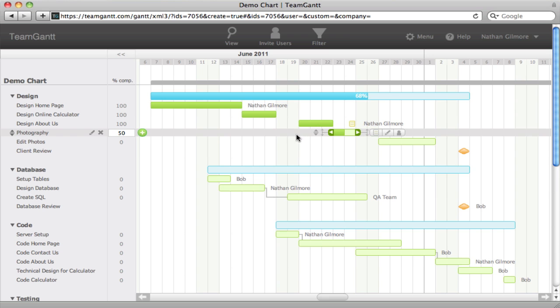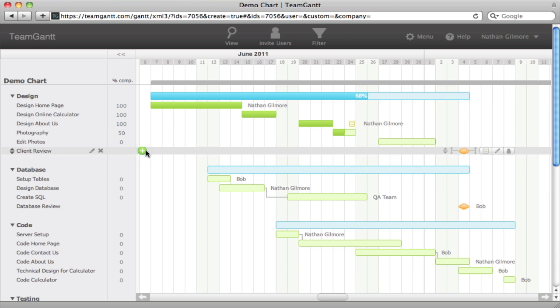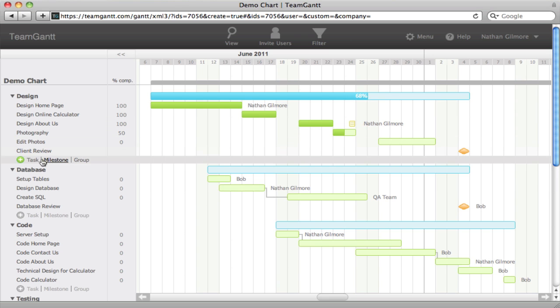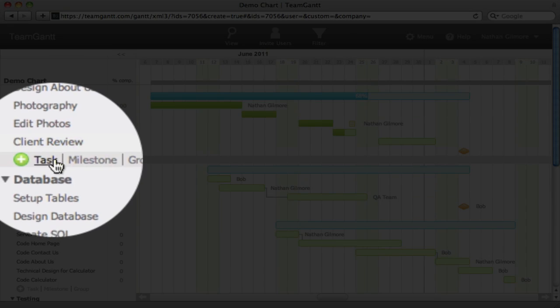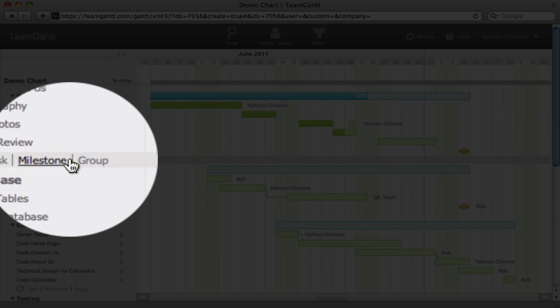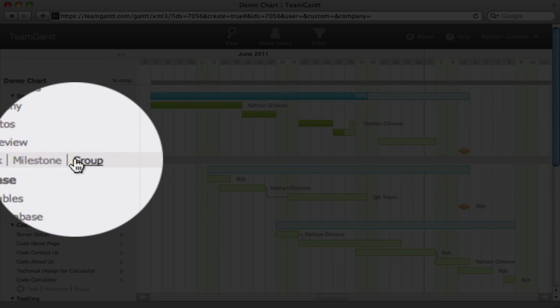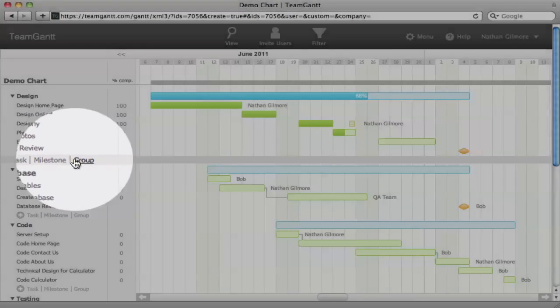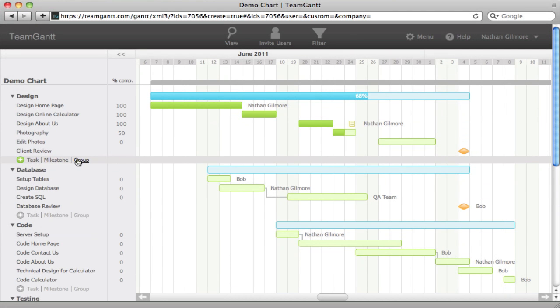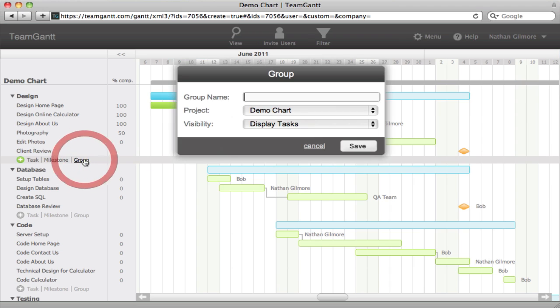You have two options to add a task, milestone, or group to your chart. The first option is to simply click on one of the buttons at the bottom of each group. So we'll add a new group to our project. We'll call it Blog Setup.